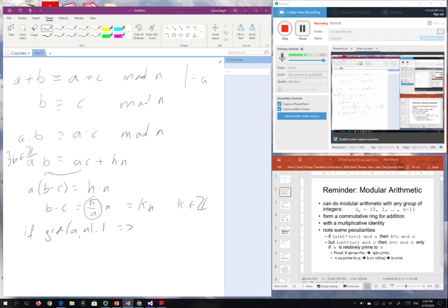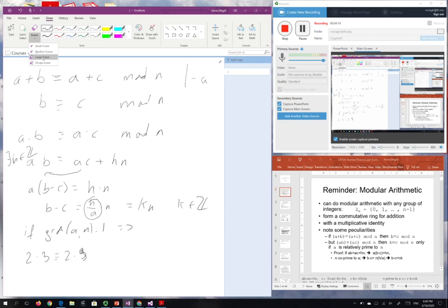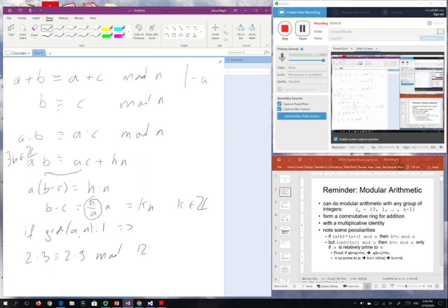Let's look at an example. We can have numbers like b equals 3 and c equals 9 such that 2 times 3 is congruent with 2 times 9 modulo 12. So 2 times 3 is 6, and 2 times 9 is 18 which is 12 plus 6. We have this equality, and still we cannot divide by 2, meaning 3 is different from 9 mod 12. Why? Because 2 and 12 are not relatively prime.